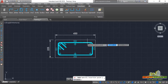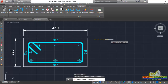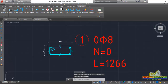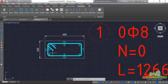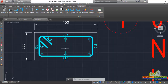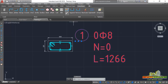Click on Mark, pick the stirrup, pick an insertion point, move your hand in the right direction and click to place the annotation. The scale looks very big, but we can edit the properties. The 'L' value represents the total length of the stirrup — Auto Rebar has automatically calculated the perimeter and found it to be 1266mm.